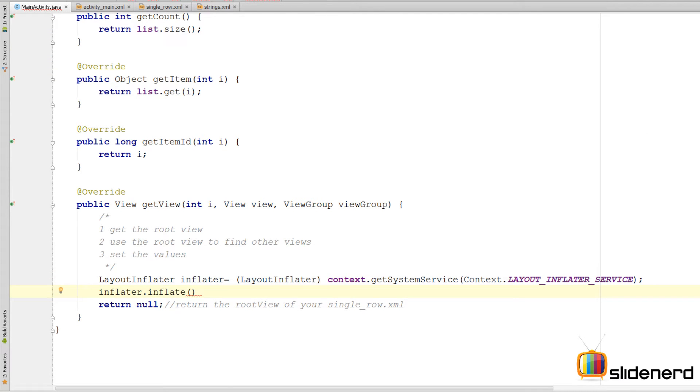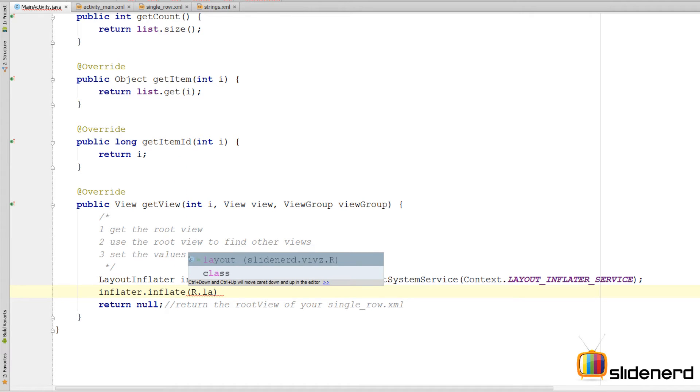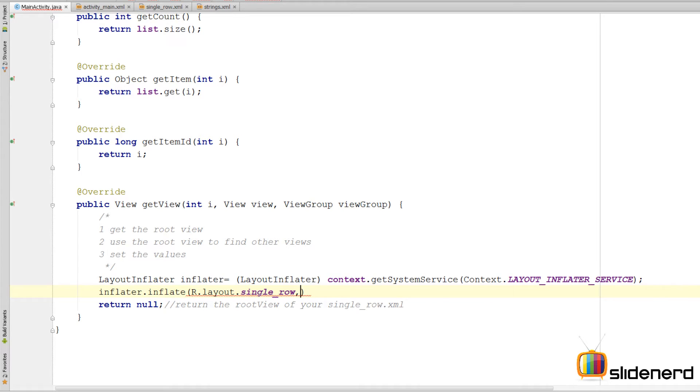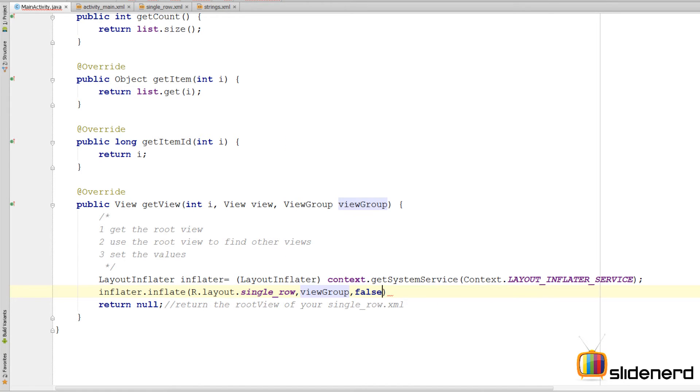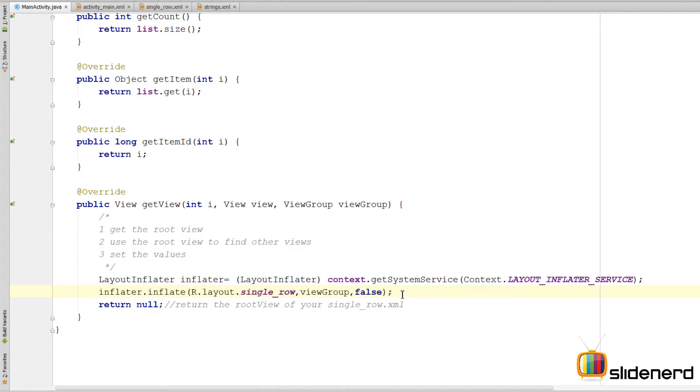Very simple. So I'm going to say inflater.inflate. The resource that I want to inflate from XML to Java is this file called R.layout.single_row. I'm going to supply the parent as viewGroup and the third parameter is false.